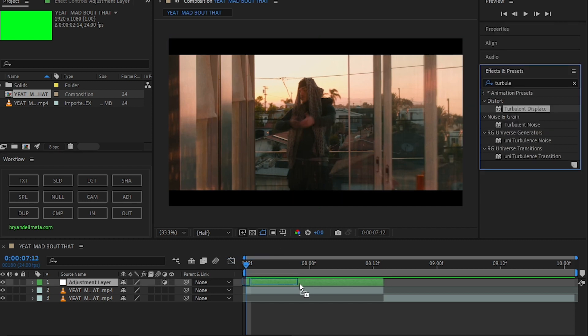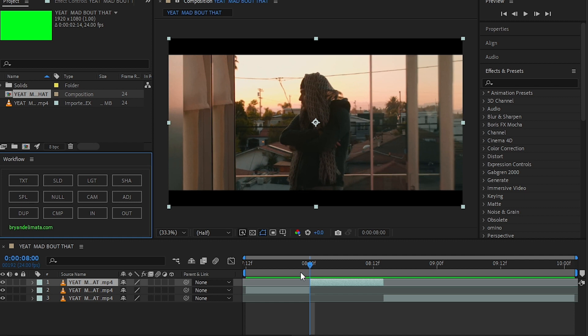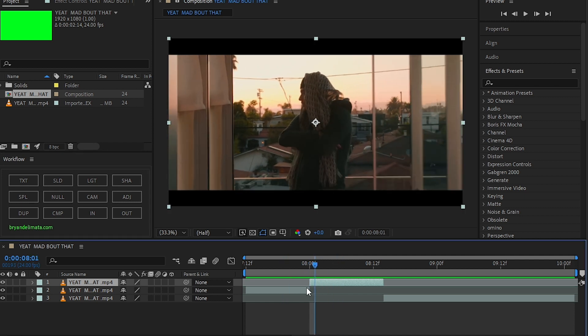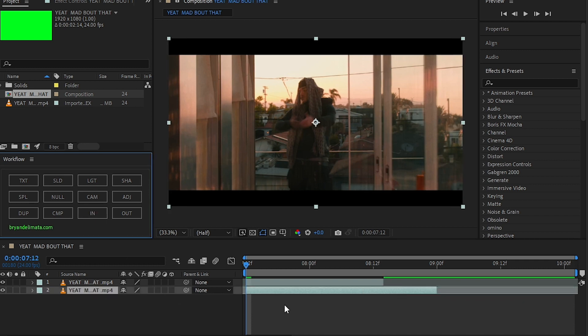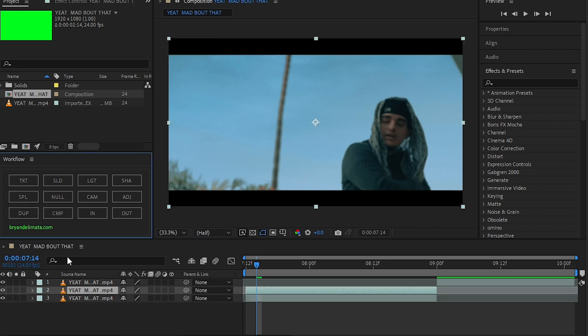And then another really useful one is Split. It just splits the layer, pretty convenient in my opinion. If I want to bring my second clip to the beginning, I can select my second clip and hit In. As you can see, it brings it to the beginning.